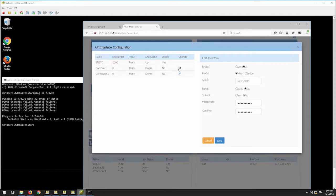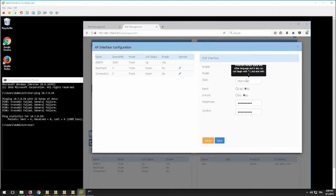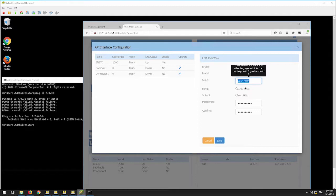First, enable the interface. It's down by default, and verify mesh mode is selected. Enter the SSID name. The SSID will only be used for the mesh connection and not as a service WLAN to connect clients.